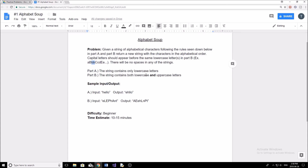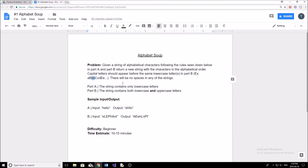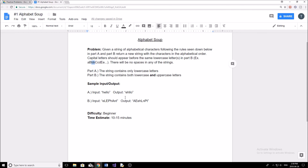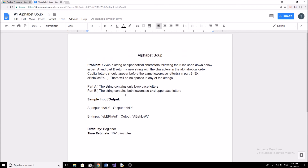Pretty much what's going to happen is I give you a string of text and your program has to output the correct output. In part A, the string contains only lowercase letters. In part B, the string contains both lowercase and uppercase letters. If you're not quite understanding the problem, it's always helpful to look at the sample input and output. The sample input for part A is 'hello', and the output is E H L L O — corresponding to alphabetical order.